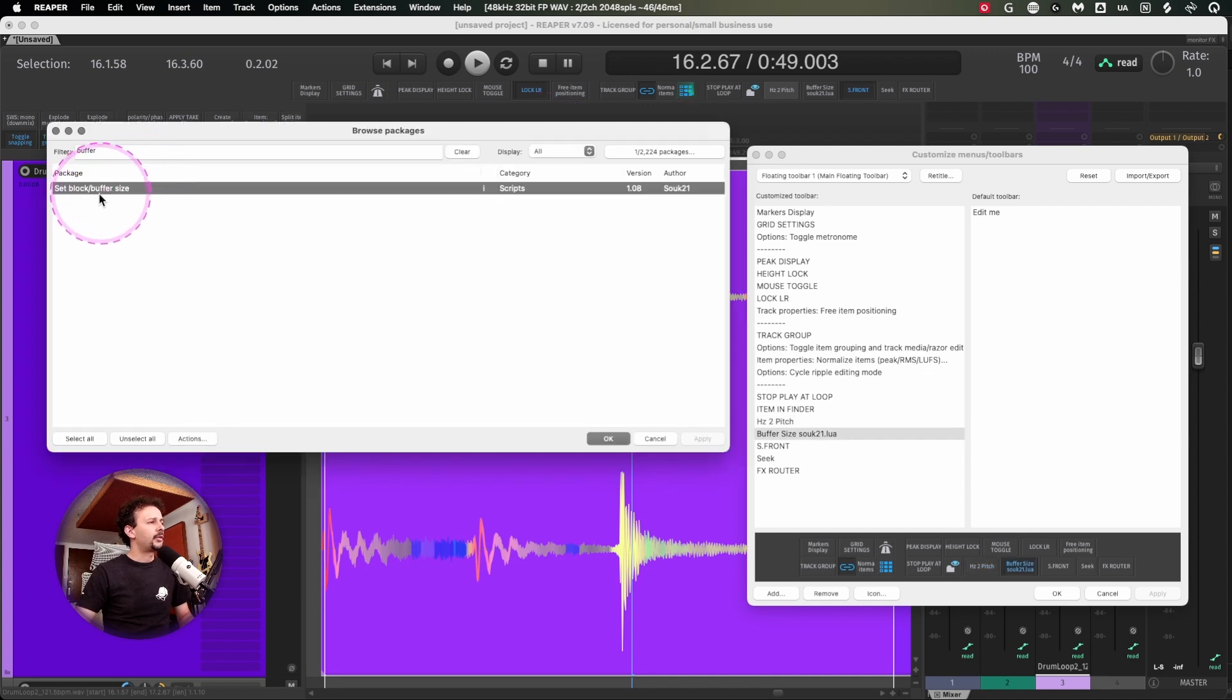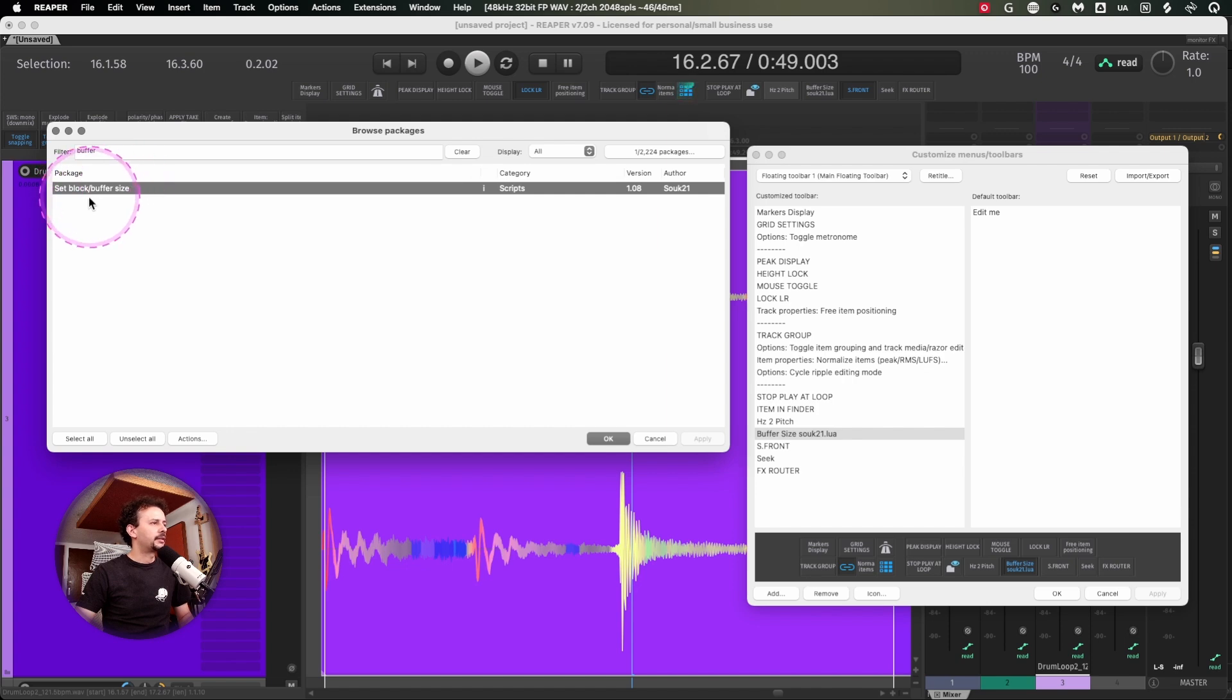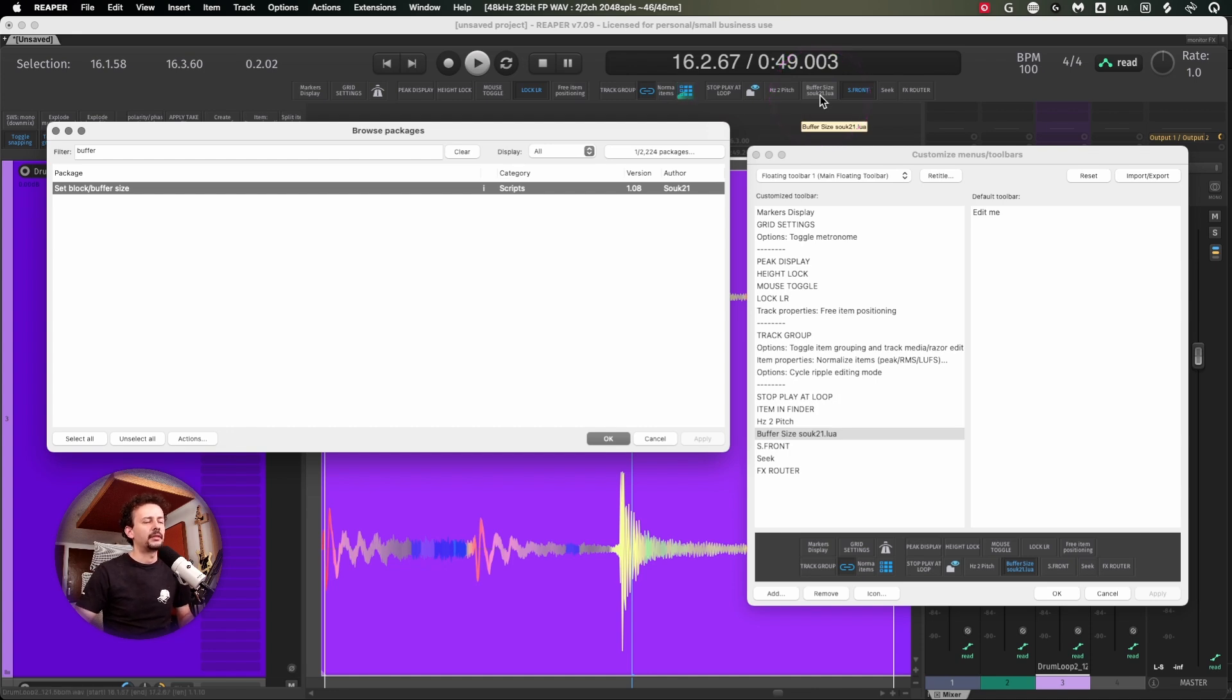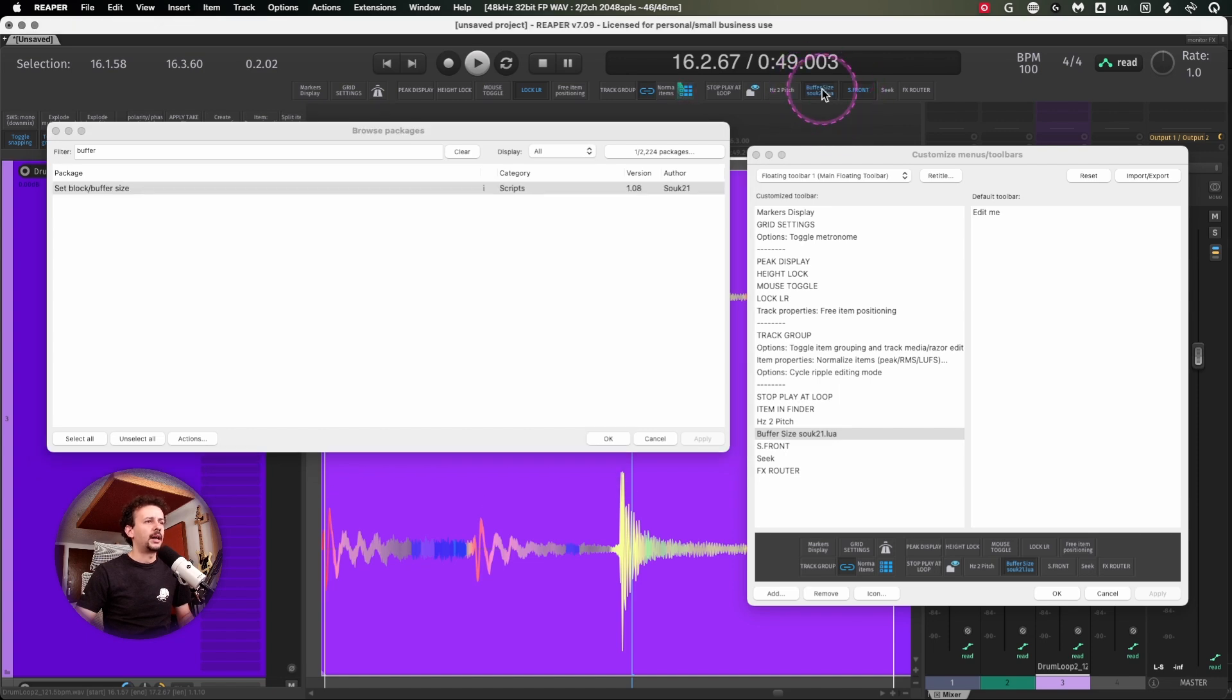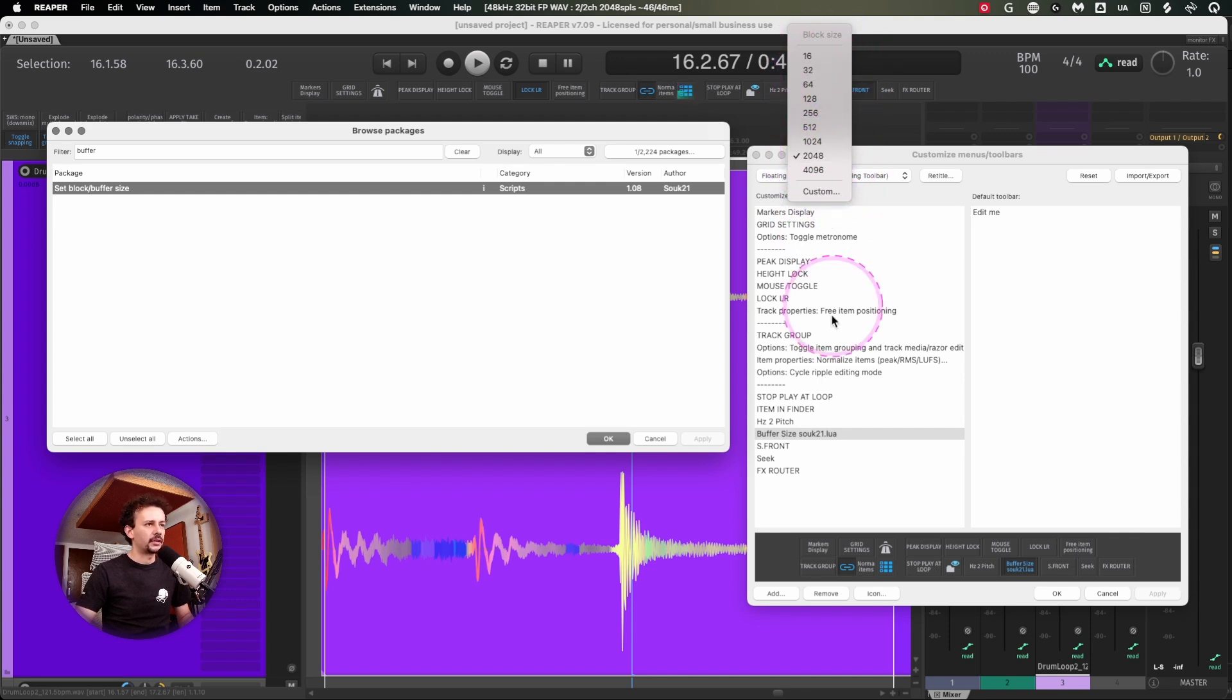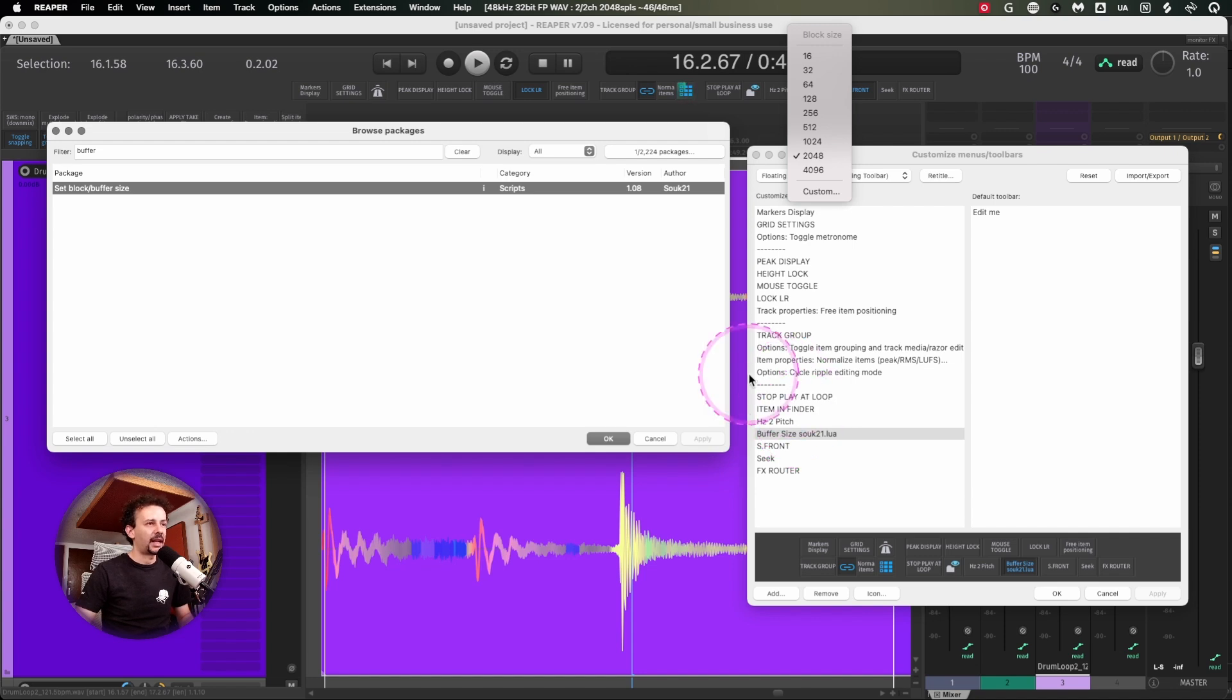This one I remember finding in a Reaper Blog video, the set block buffer size. It's useful. I don't need to lower the latency on Reaper very often, but you can just click it and change the block size of your audio interface. It's really nice to have it at hand.